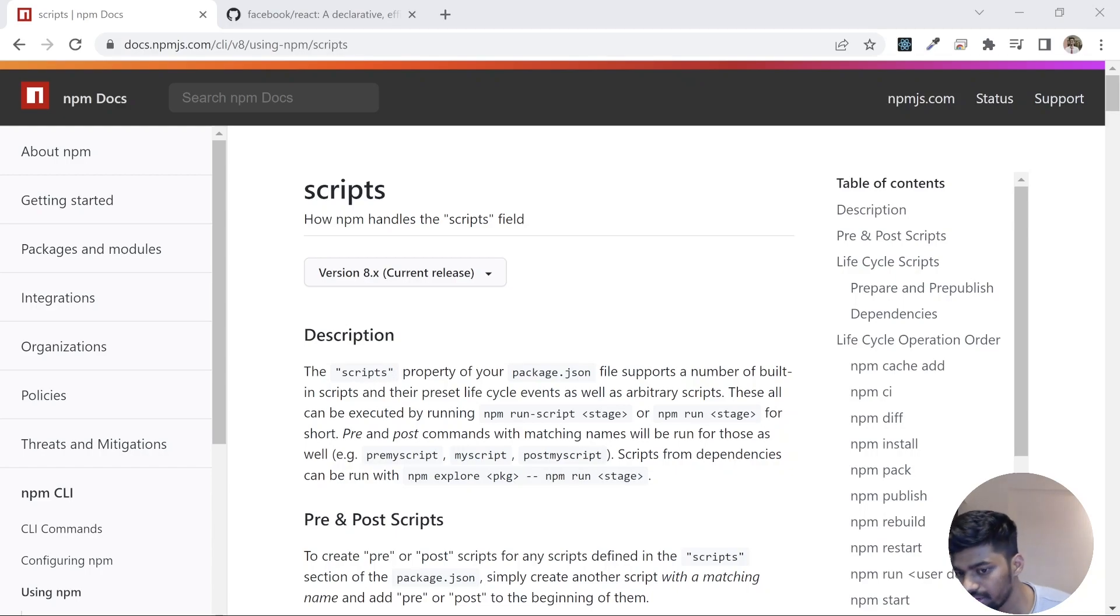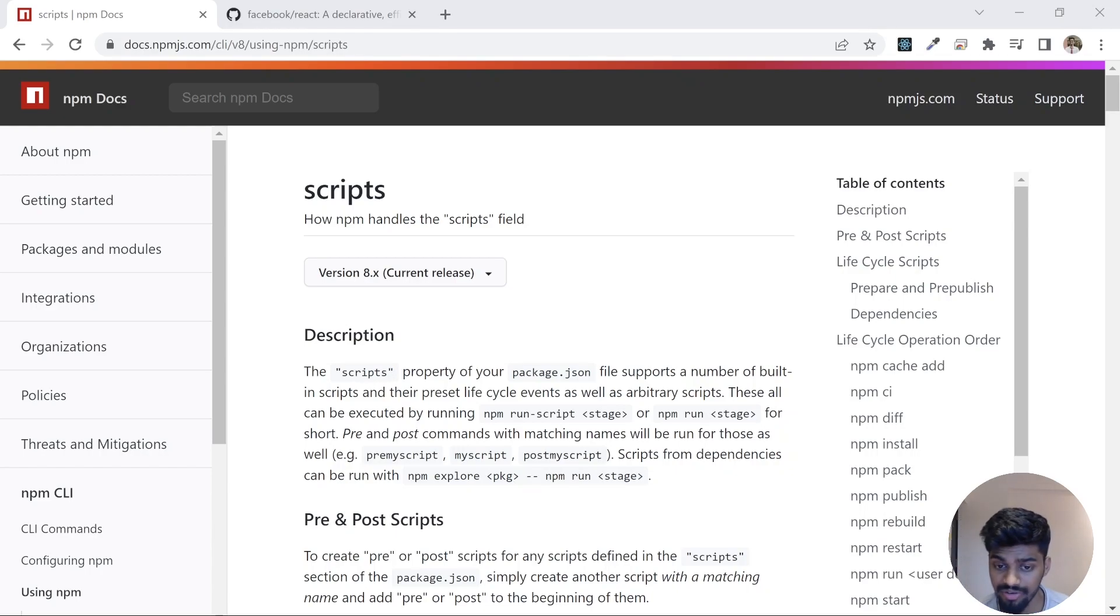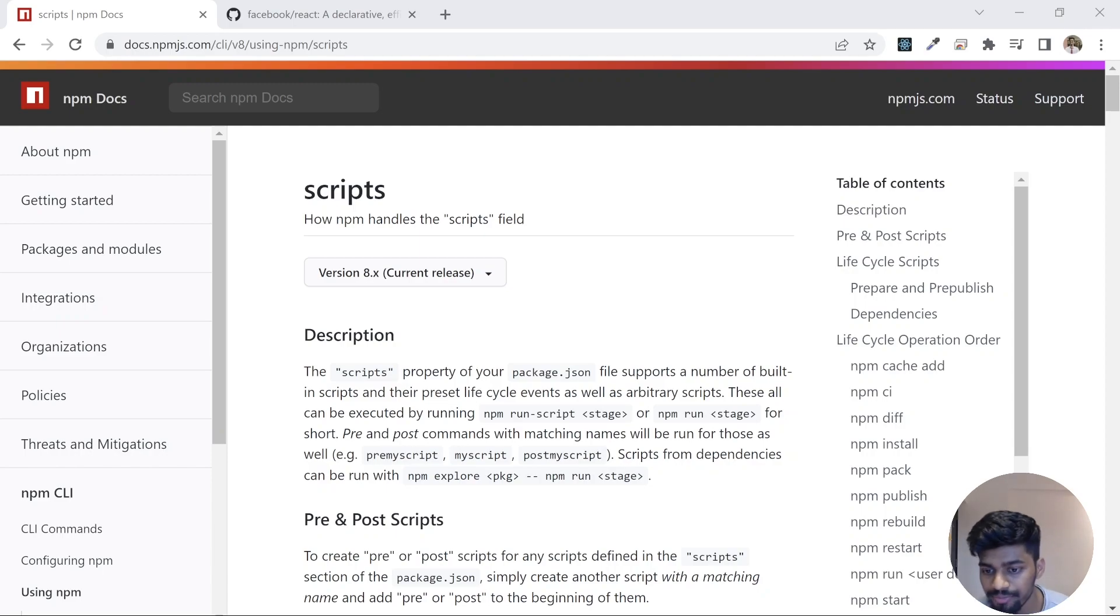Hey everyone, welcome back to the channel. I hope you are doing well and if you are loving this series just consider subscribing to the channel. Today we are going to talk about npm scripts.